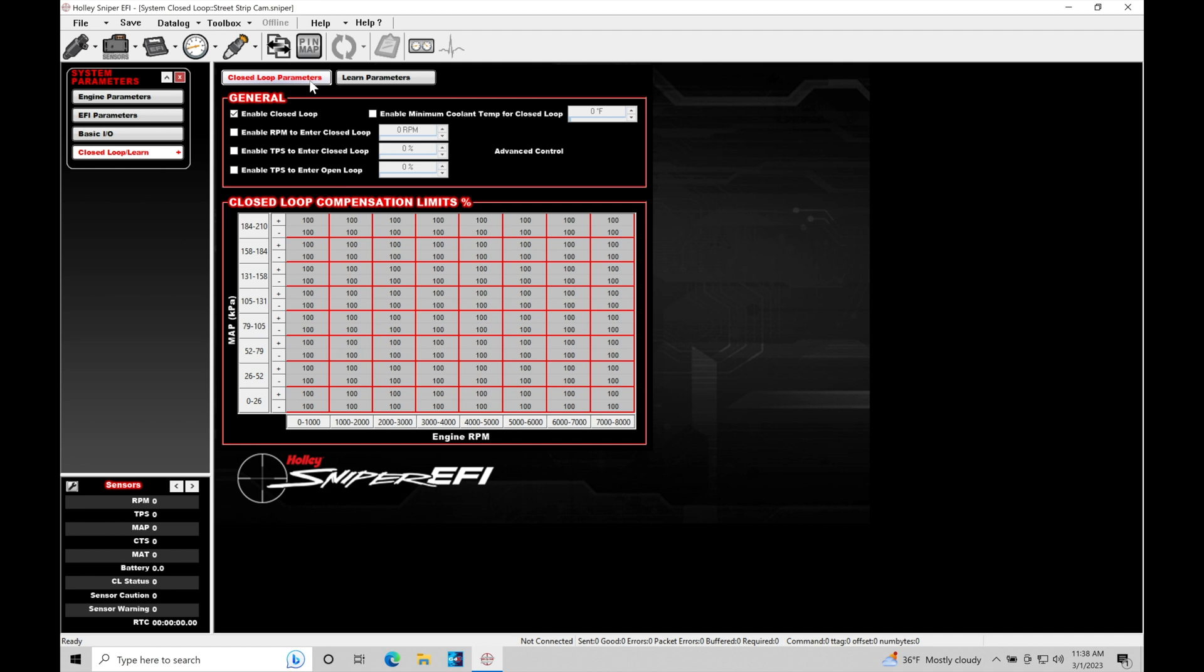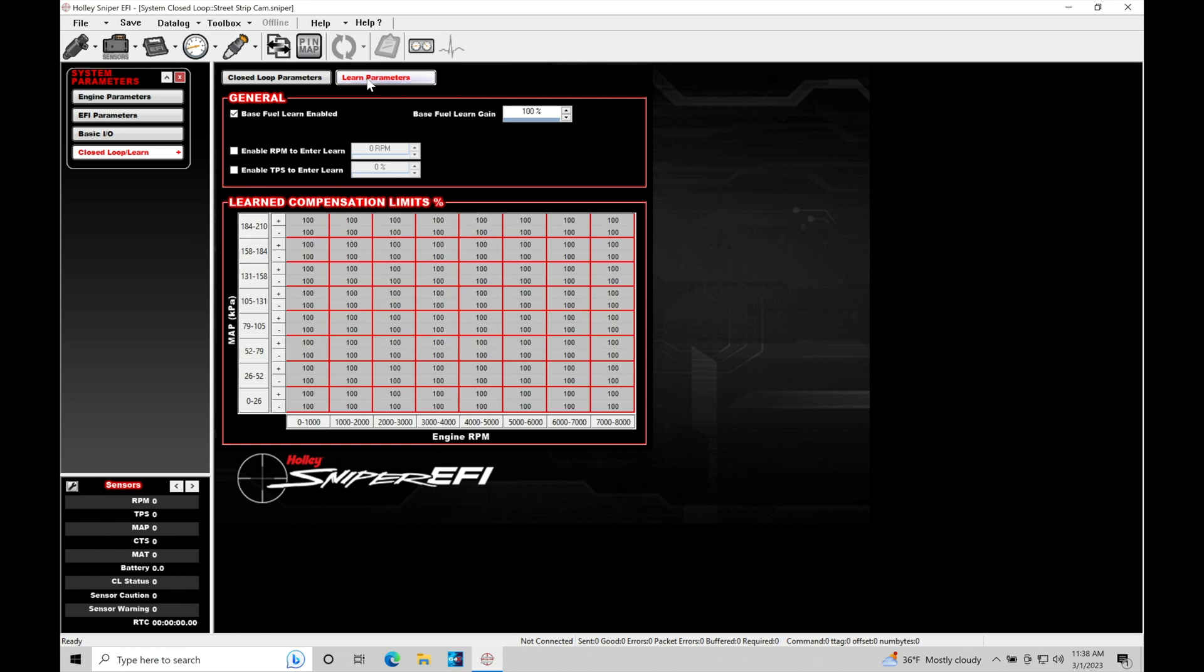What we're going to be taking a look at here and dissecting and looking at specifically in this tutorial is just our closed loop parameters here first. So this is going to make a bit more sense and then we can learn how to work with our learn parameters and use that for tuning as well.